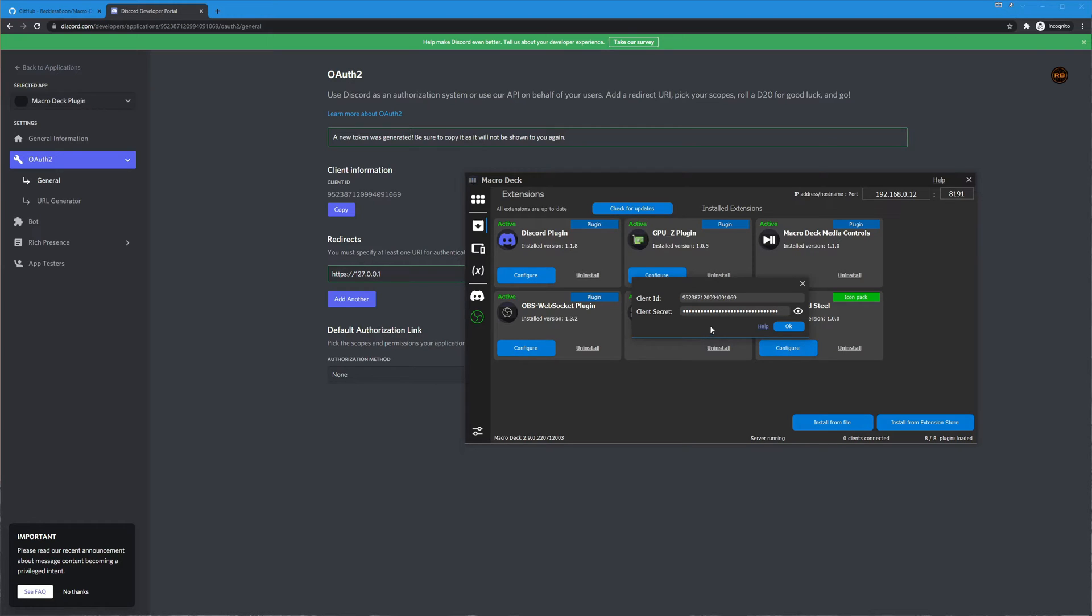Okay so what's gonna happen is now I'm gonna hit okay to save this and the discord plugin is gonna reach out to your discord client and ask for permissions.